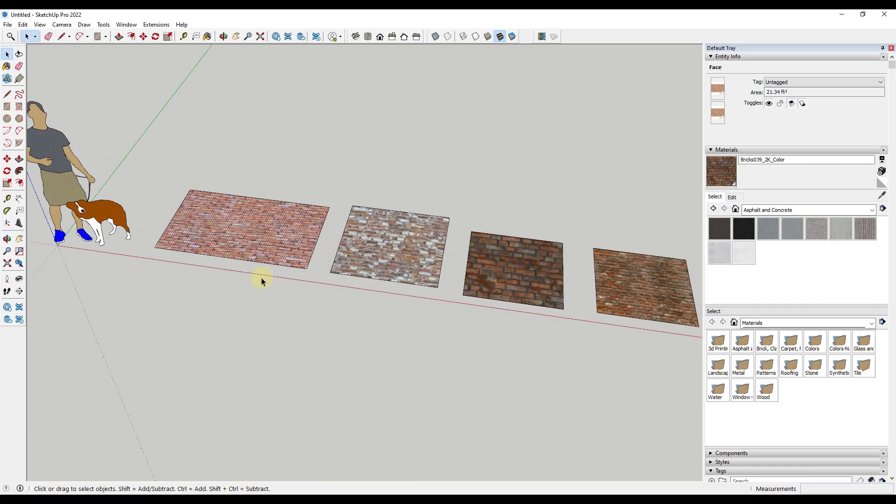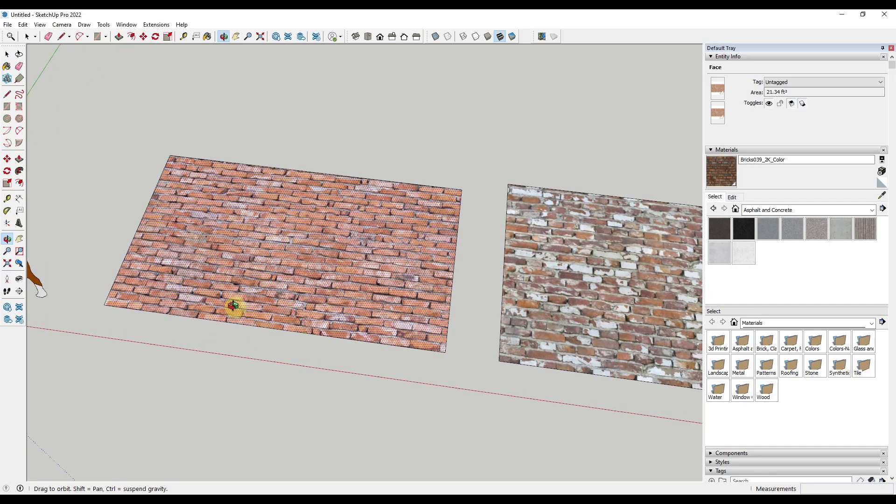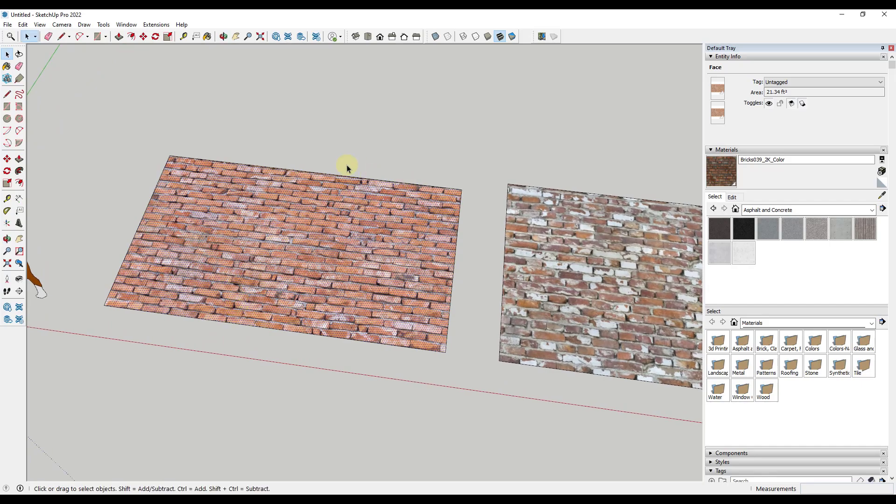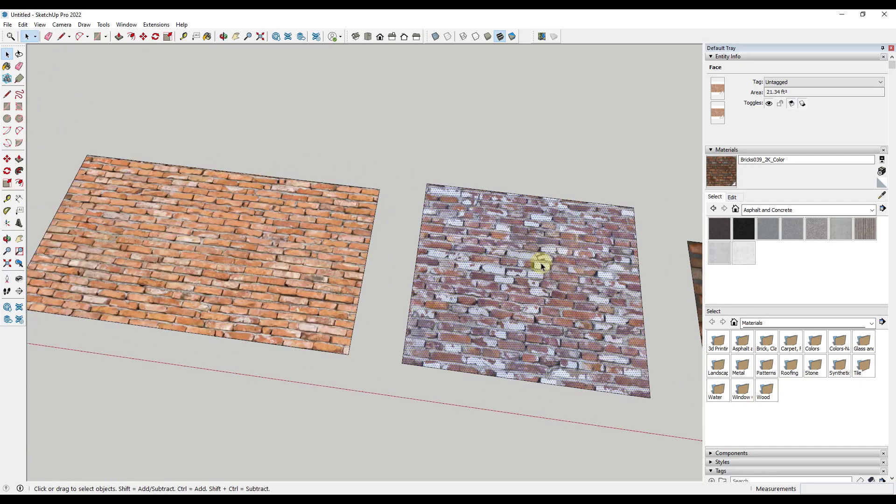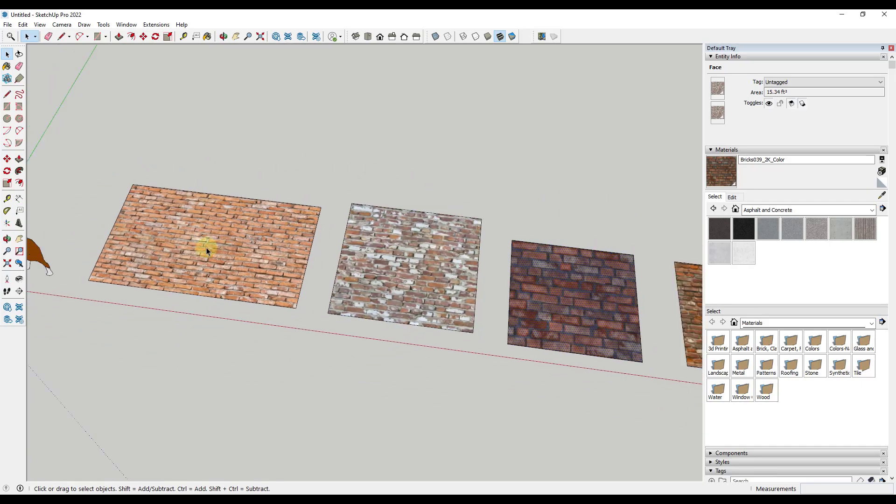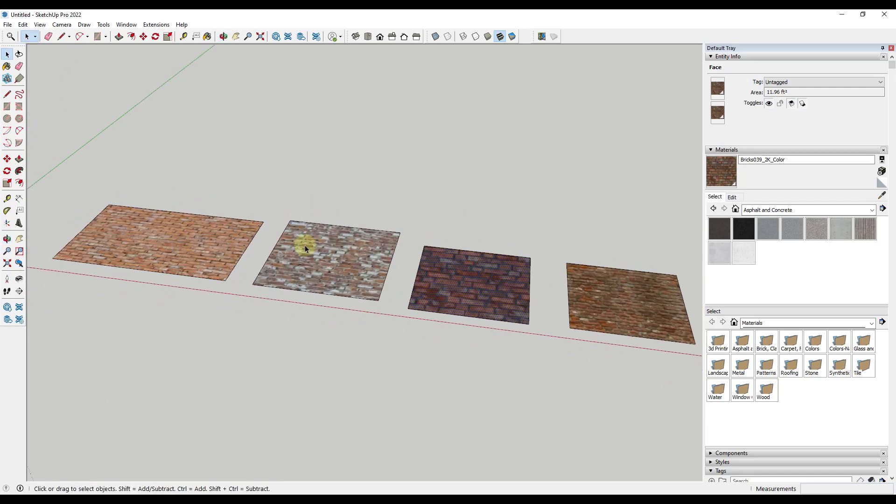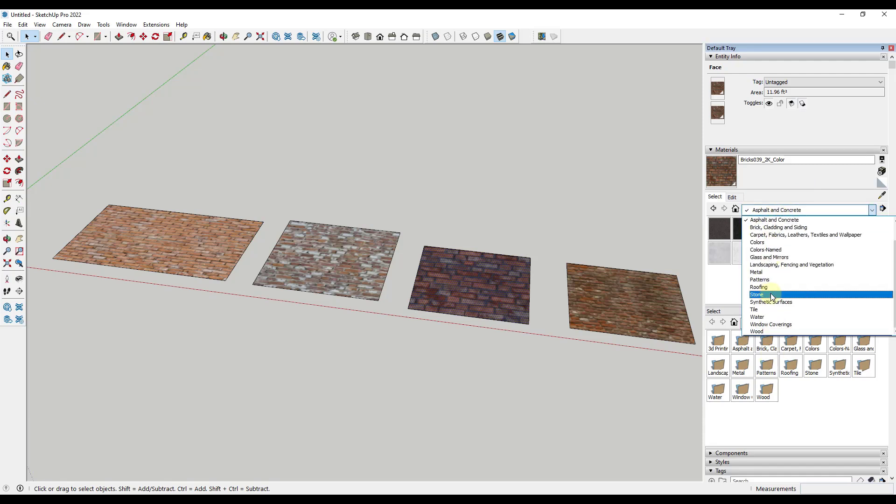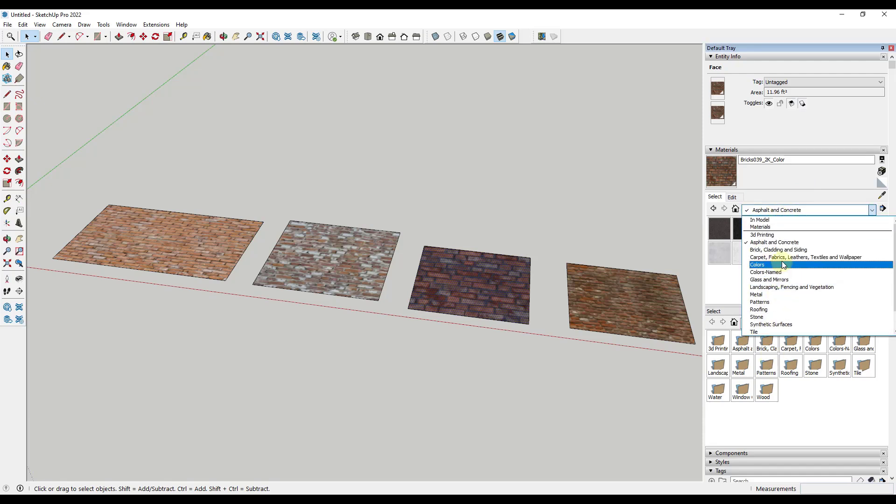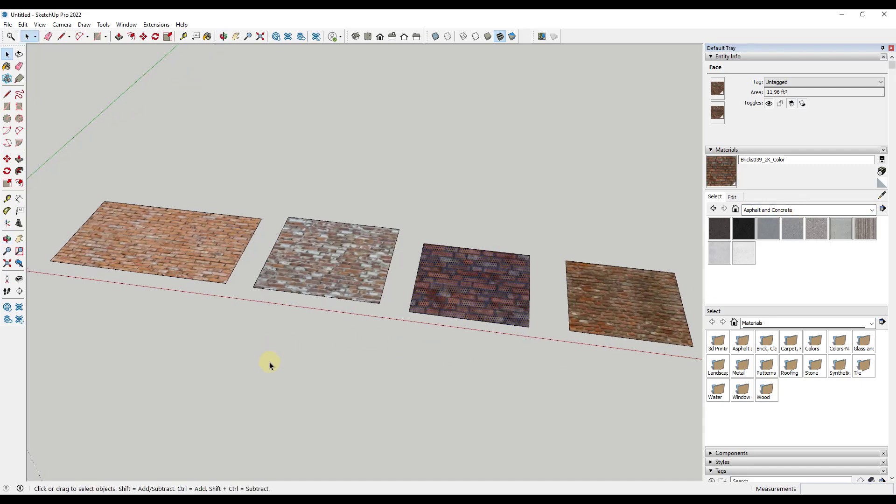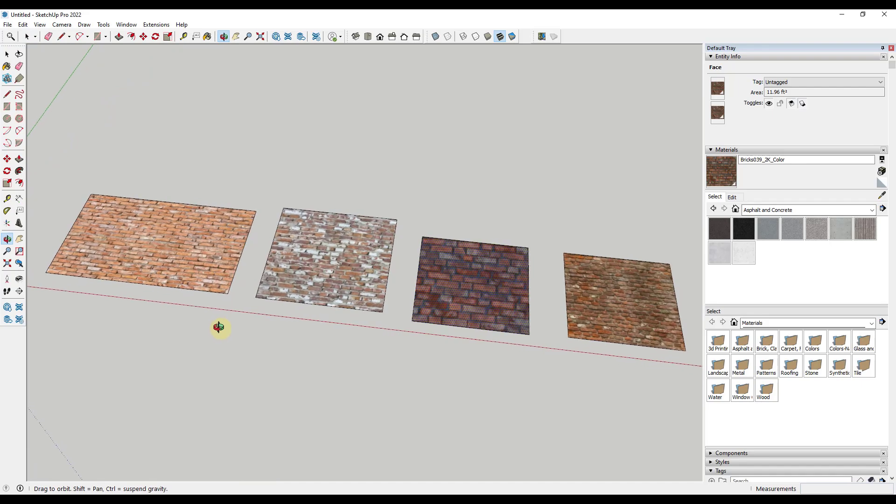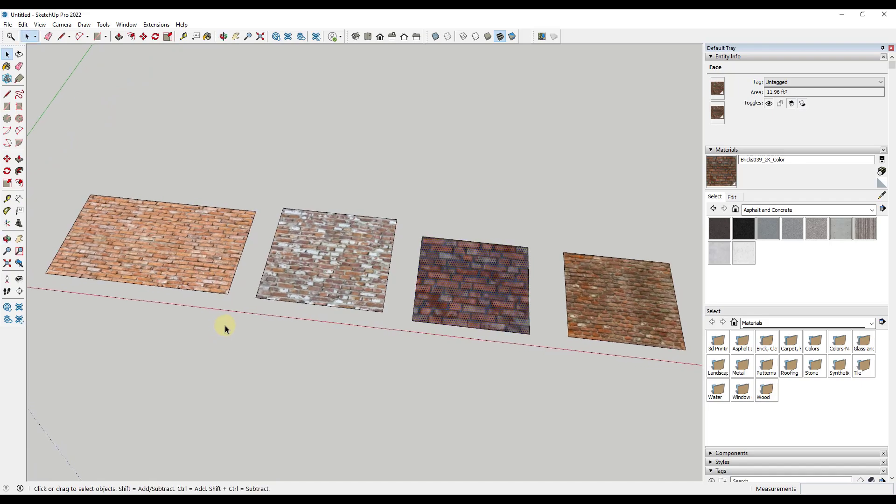But basically what I wanted to talk about today is I wanted to talk about the ability to take materials like these, which are custom textures that I've downloaded from external sources. I want to talk about how you can save them into folders and then access the folders using the material browser on your PC. Note that this is a PC tutorial. The Mac material handler is different. So this probably isn't going to be super helpful for you if you're using a Mac. But what I want to do is I want to take these four materials and I want to save them as SketchUp materials.